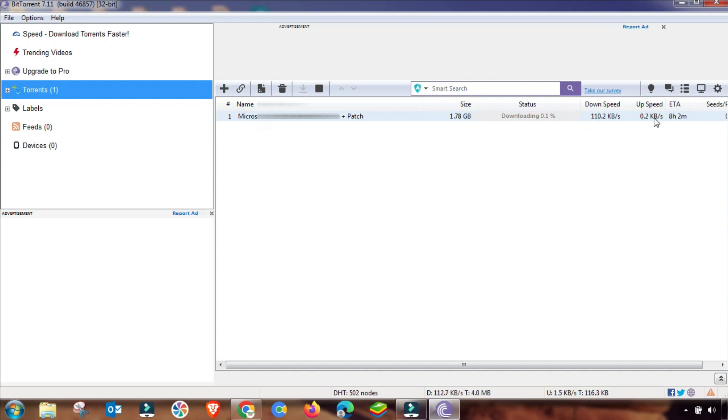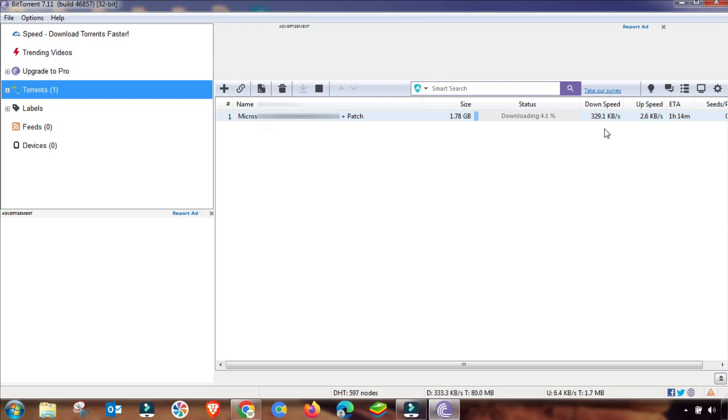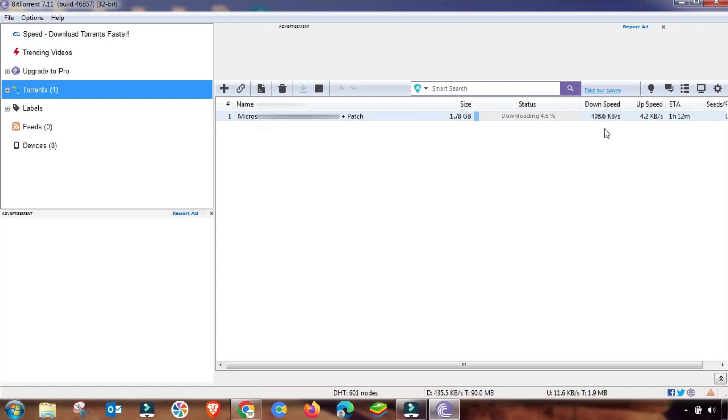But if you are still facing an issue, then you have to also add an RSS feed for your BitTorrent. Speed is continuously increasing as you can see, and here is the result that I have changed these settings and my speed is continuously increasing. If you want to watch more videos like this, then subscribe to our channel. Thanks for watching.